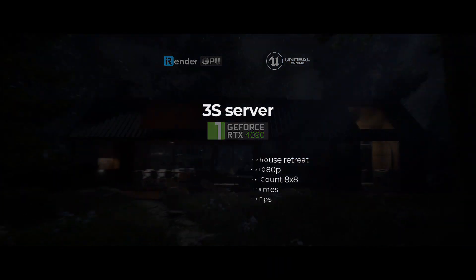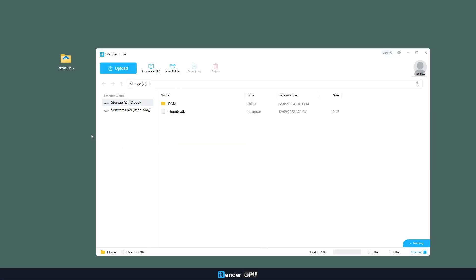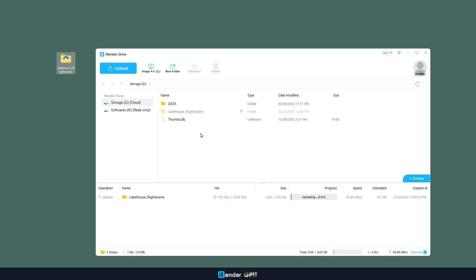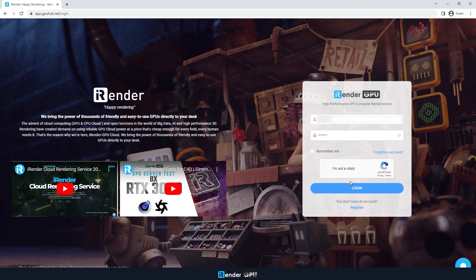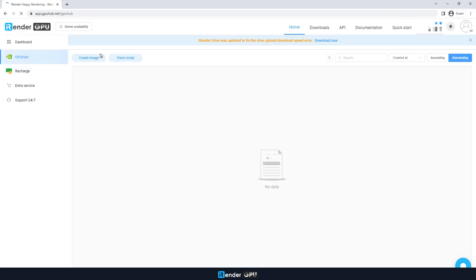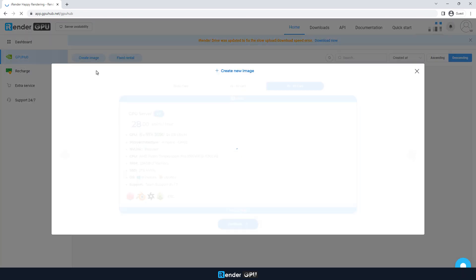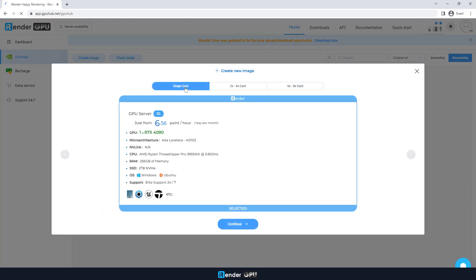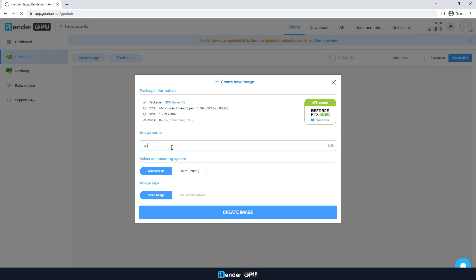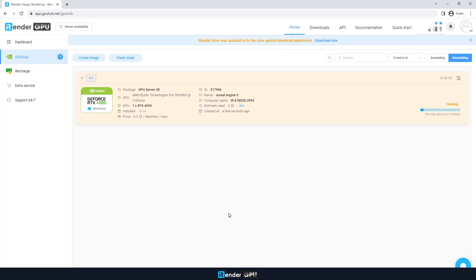The first step is transferring your project files to iRender server with the app iRender Drive. Next, log into your iRender account and create your working environment. If you are a first time user, don't forget to follow our instructions step by step.